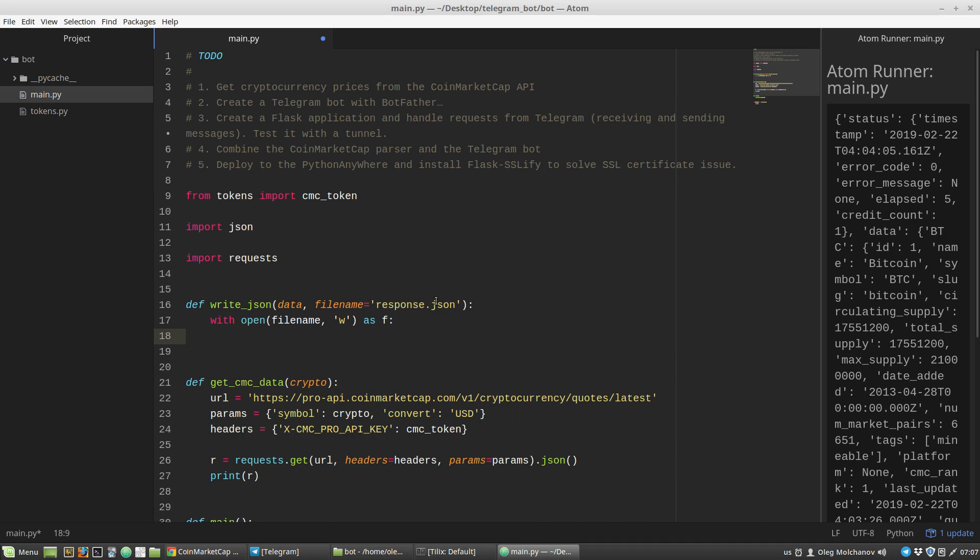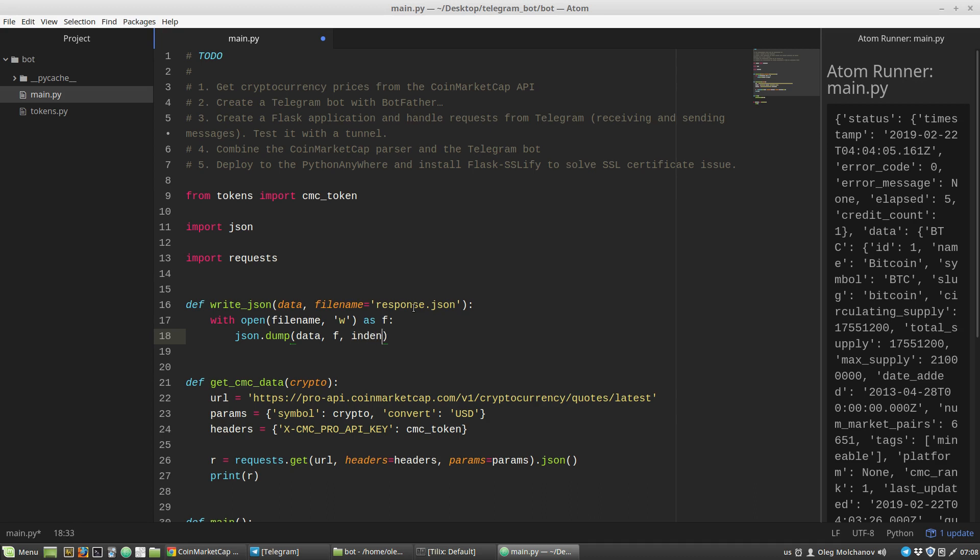Inside the with statement, json module calls its method dump. Here I'm passing what I want to save - it will be the data variable. Where I want to save it will be f variable, the file object with the filename. Then I want to prettify the object - the indent argument will be equal to four spaces. If I want to see non-Latin characters, I need to specify the ensure_ascii key to false.